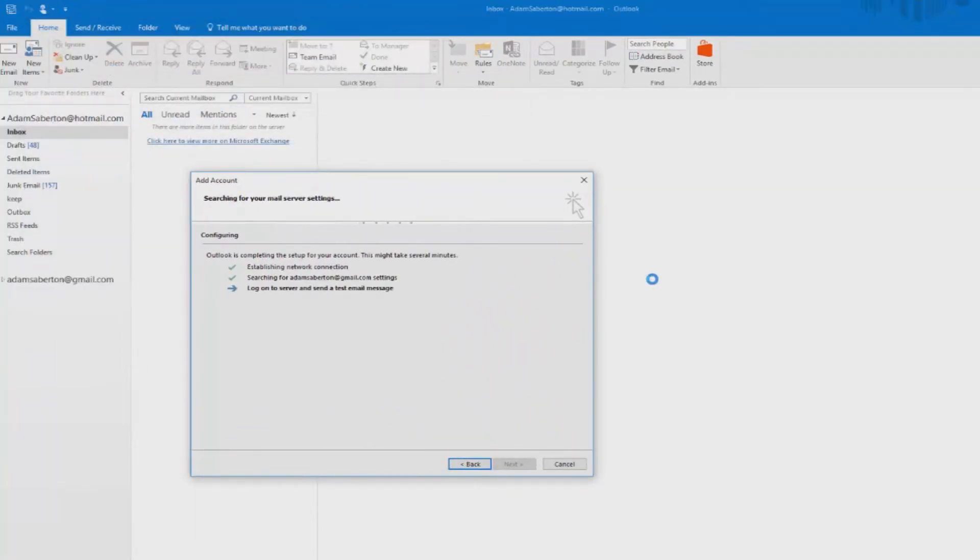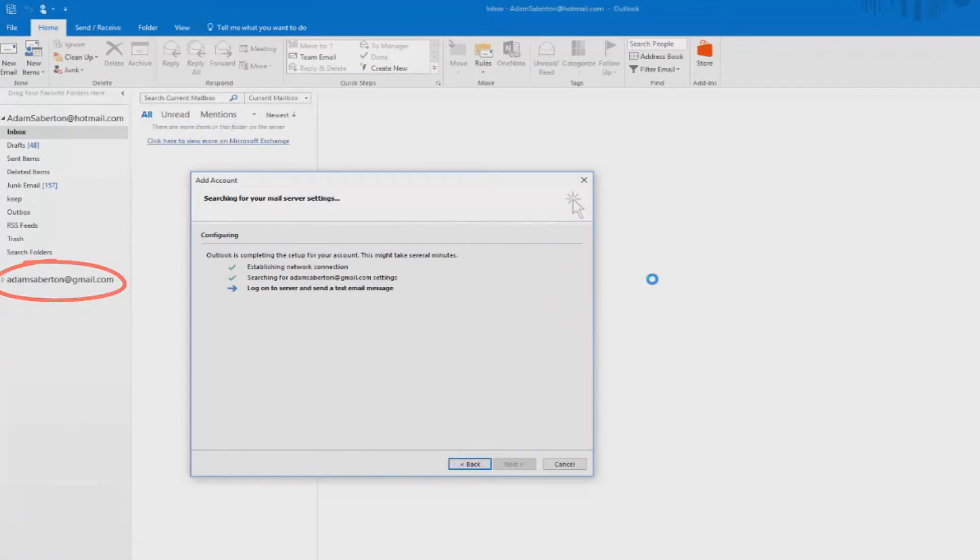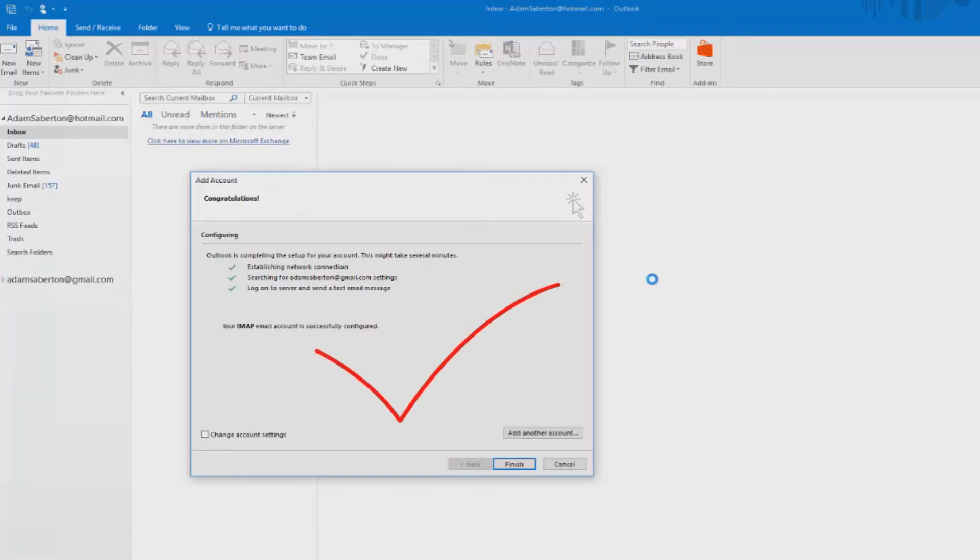Basically, if you eventually see three green ticks, then you're good to go. If you don't, then it's more than likely something to do with you having an incorrect password. Once you see a message saying your IMAP email account is successfully configured, you can click on finish.